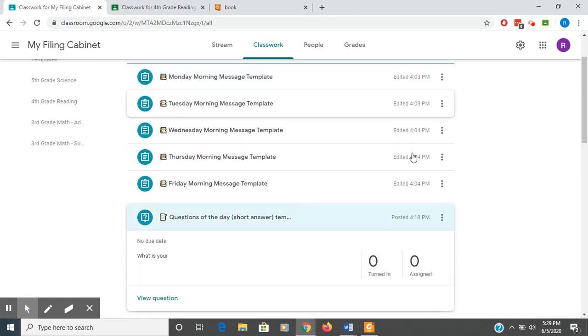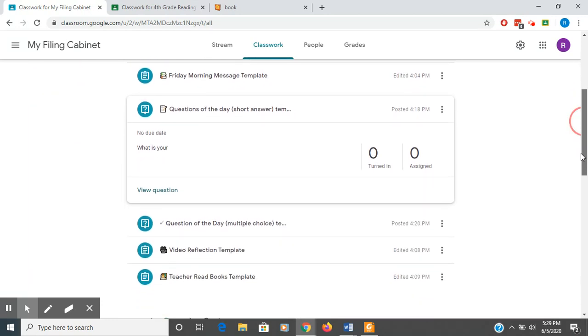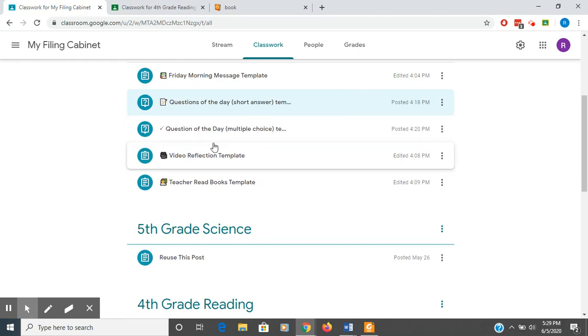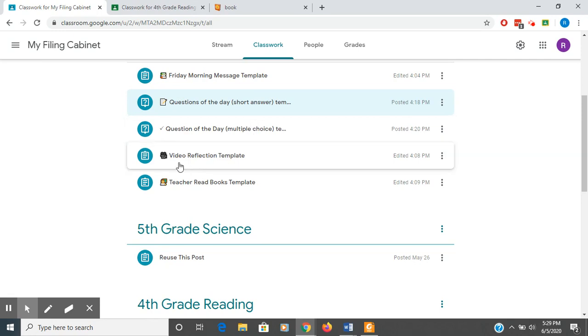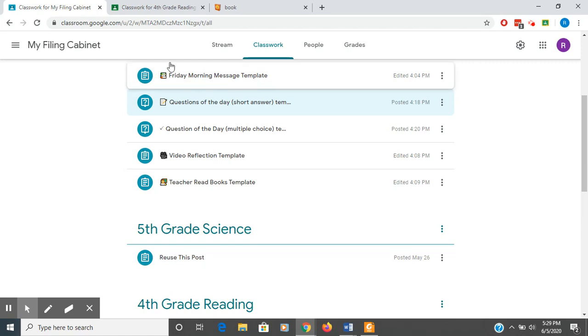So that is how using your filing cabinet works. It takes a little while to set these messages up. You see that I have templates for Monday through Friday. I've got a question of the day that short answer. I've got a question of the day that would be multiple choice. So I could have everything set up except for the question and the choices. The reflection template. And this is where we talked about attaching a different file. So make sure that you're aware of that. And then a teacher read books template.